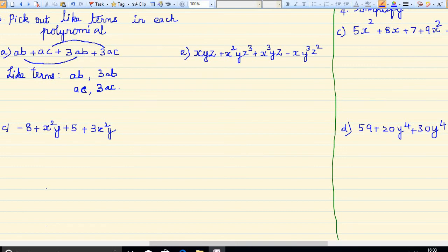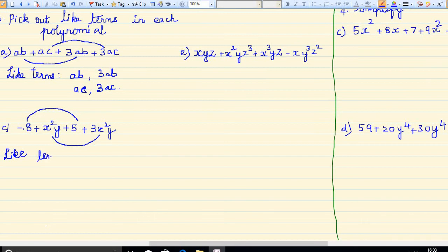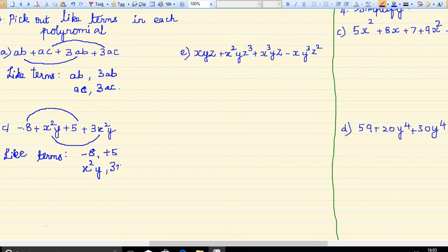Now coming to the next sum. These two are like terms and these two are like terms. The like terms are: minus 8 and plus 5 are like terms. Next, x squared y and 3x squared y are like terms.